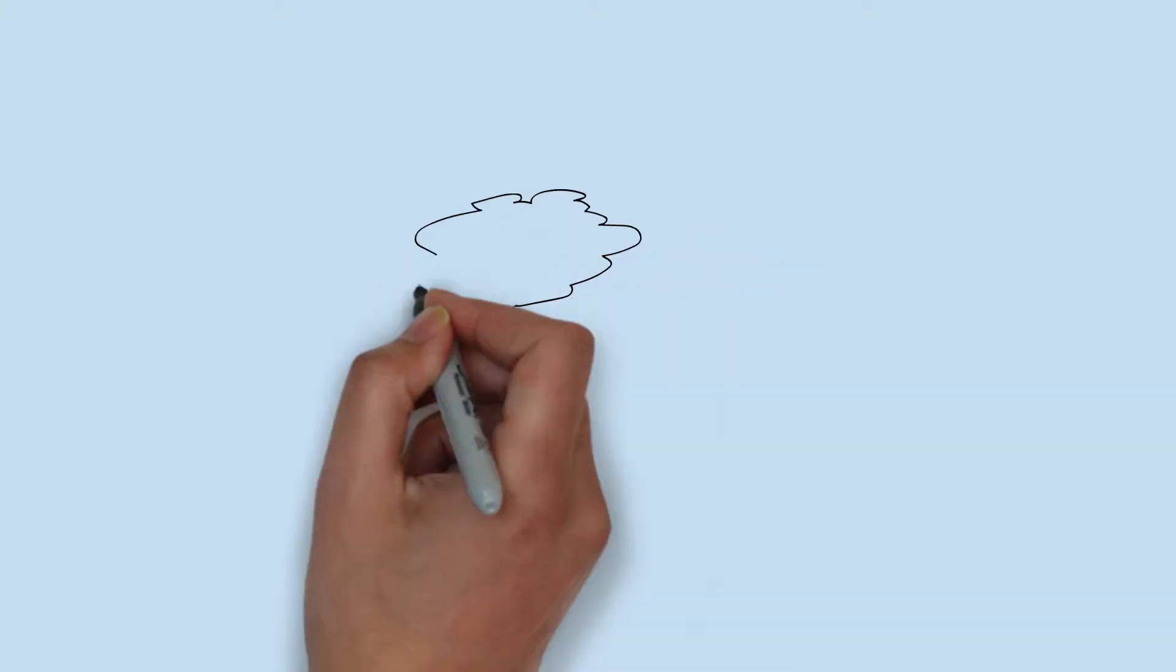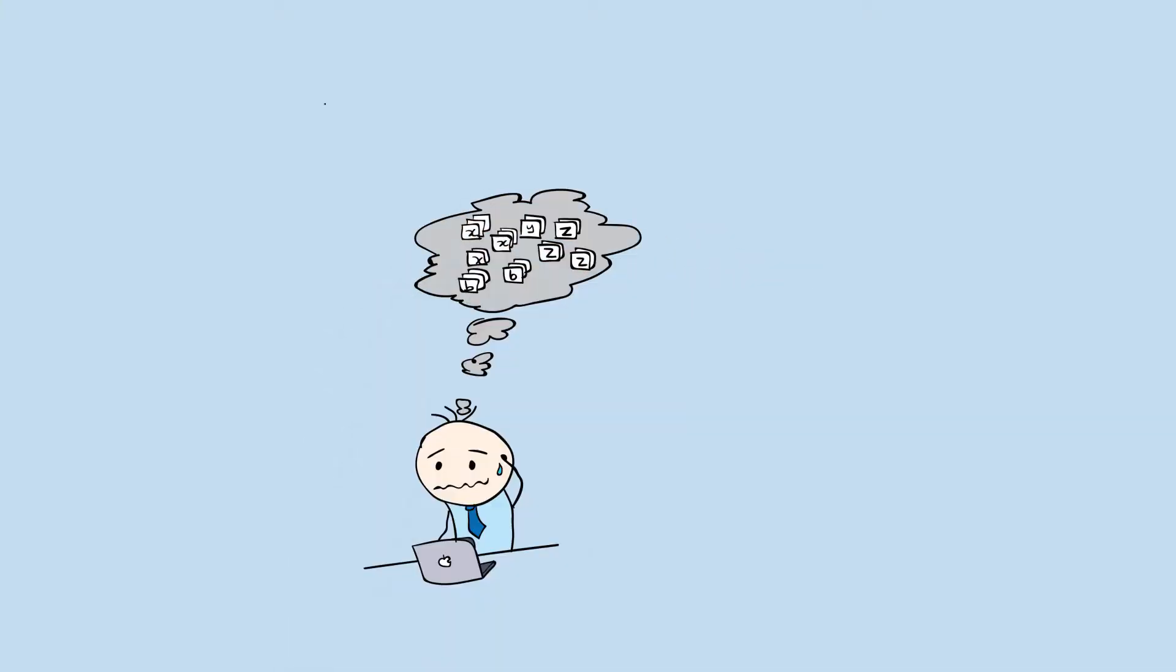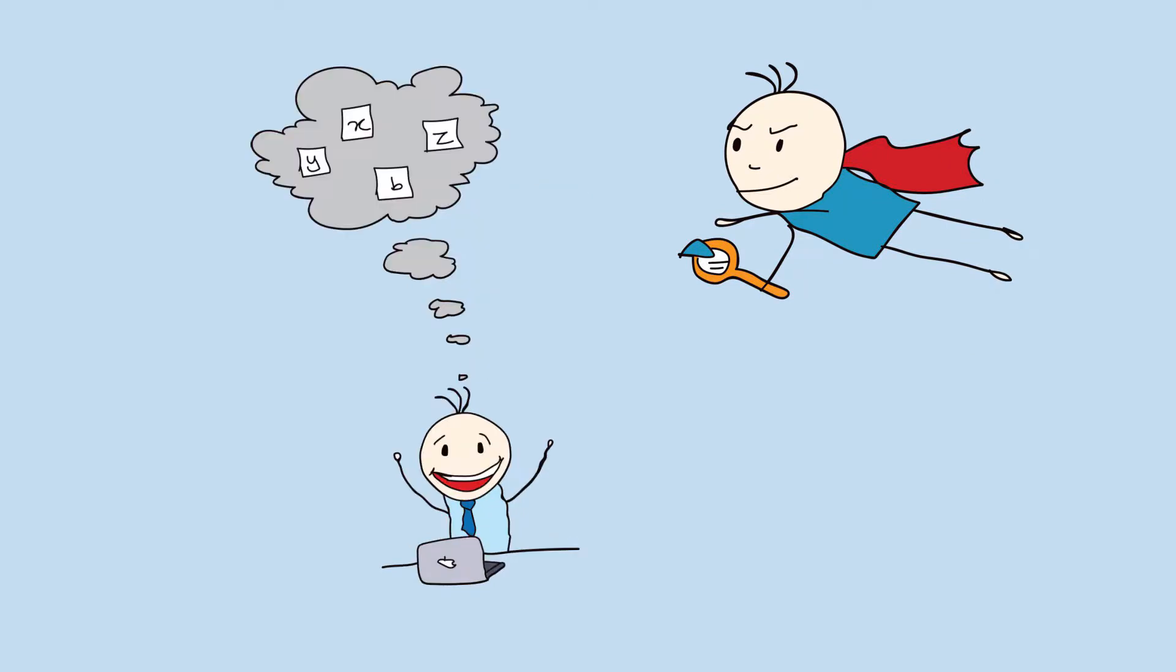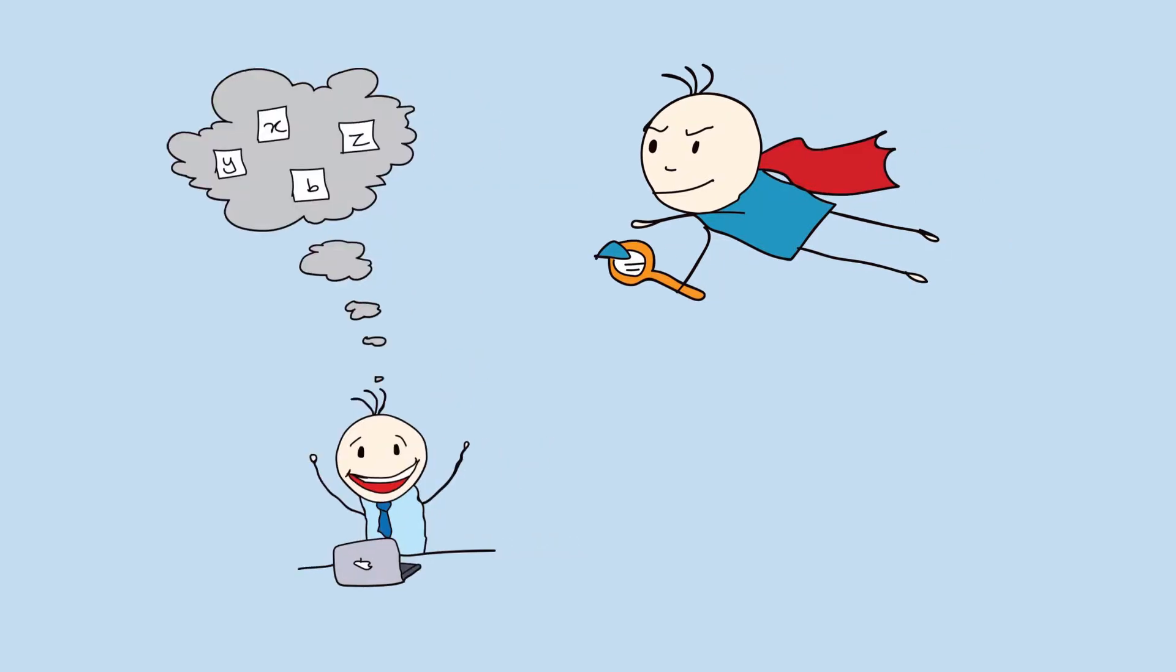Are you worried about too many duplicates in your Salesforce org? Well, with Advitya, you don't need to worry anymore.